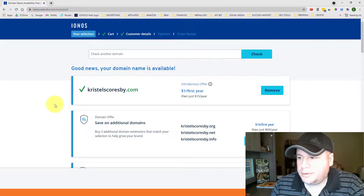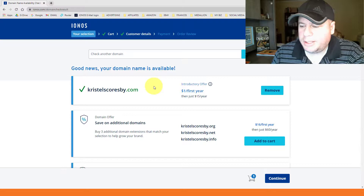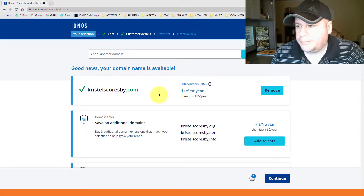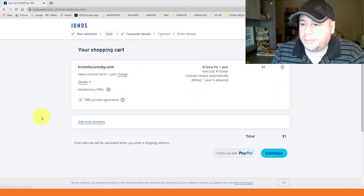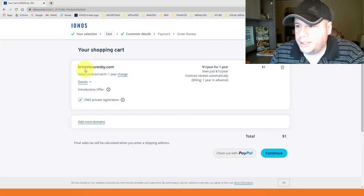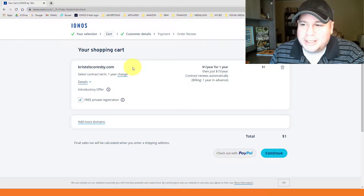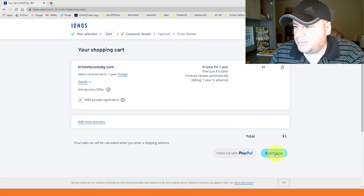This will tell you if it's available or not. A green check mark means it's available. It says it's an introductory offer — $1 for the first year, then $15 a year after that. IONOS will probably try to get you to buy additional related domain names and other services, but you don't need to. Just get the domain name only for now — you can always come back for the other stuff later. Click the blue 'Continue' button to go to your shopping cart.